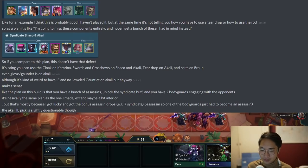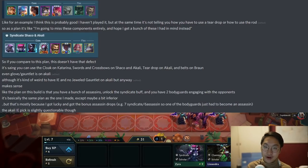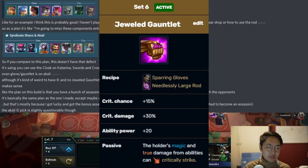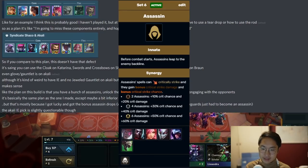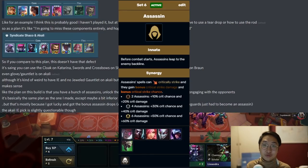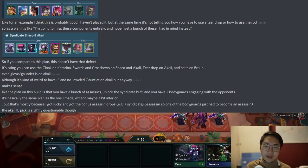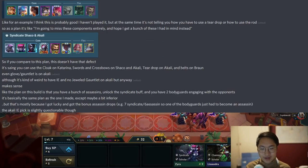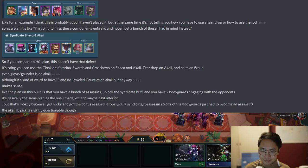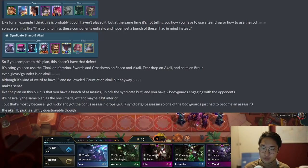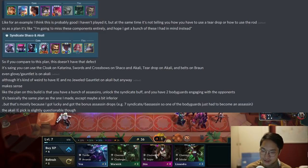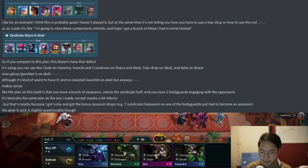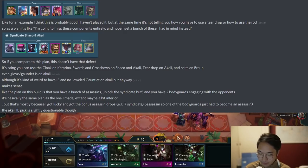This is another time where he is wrong. Infinity Edge is incredible on Akali. Jeweled Gauntlet is pretty bad on Akali, because Jeweled Gauntlet makes your spells critically strike — but as an assassin, Akali already gets that, which makes having Jeweled Gauntlet entirely irrelevant and makes Infinity Edge extremely good. Infinity Edge is pretty much the best item on any assassin, unless there's some really specific circumstance. So already from that, you can tell he's not really a high-level player.